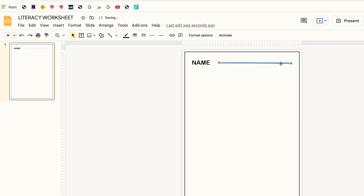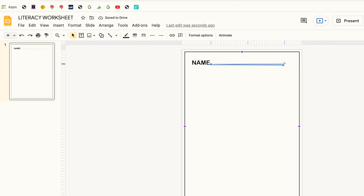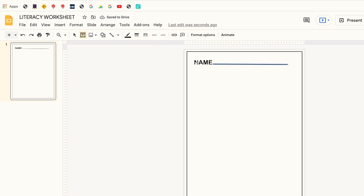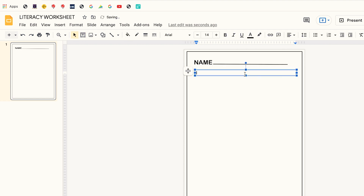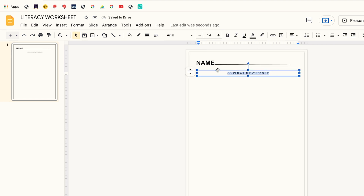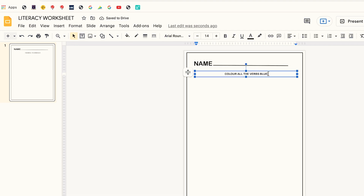The next thing I do is change the color of the line and make sure it's black, then increase the thickness of the line to three. Once I'm okay with that, I add a second text box and add the instruction of the worksheet. Once I've typed in the instruction I highlight it and change the font and the font size.